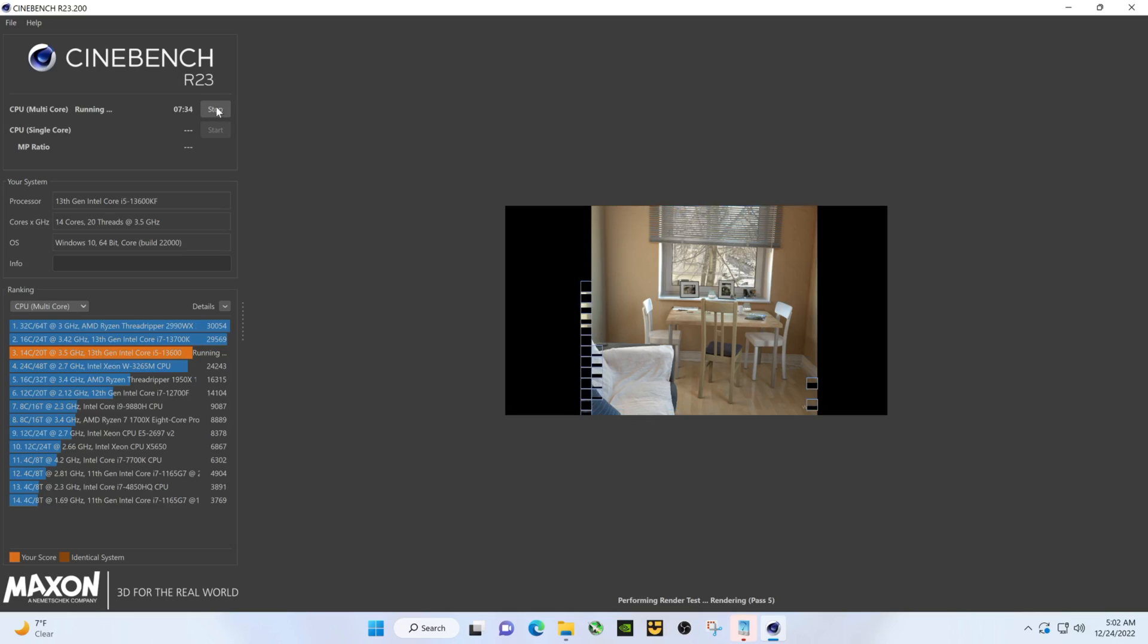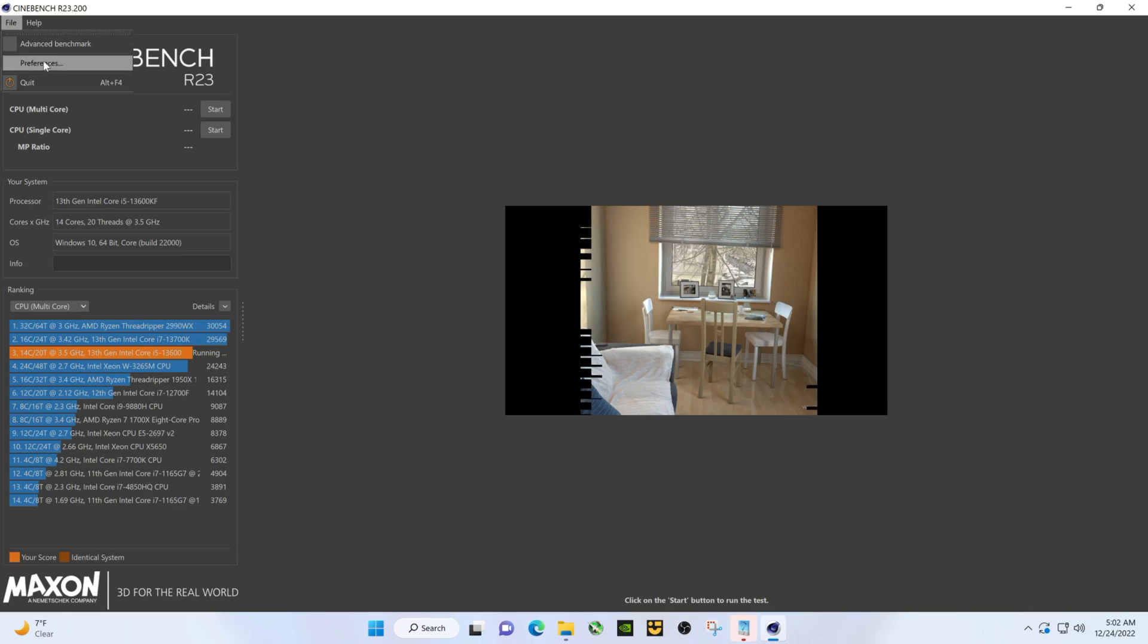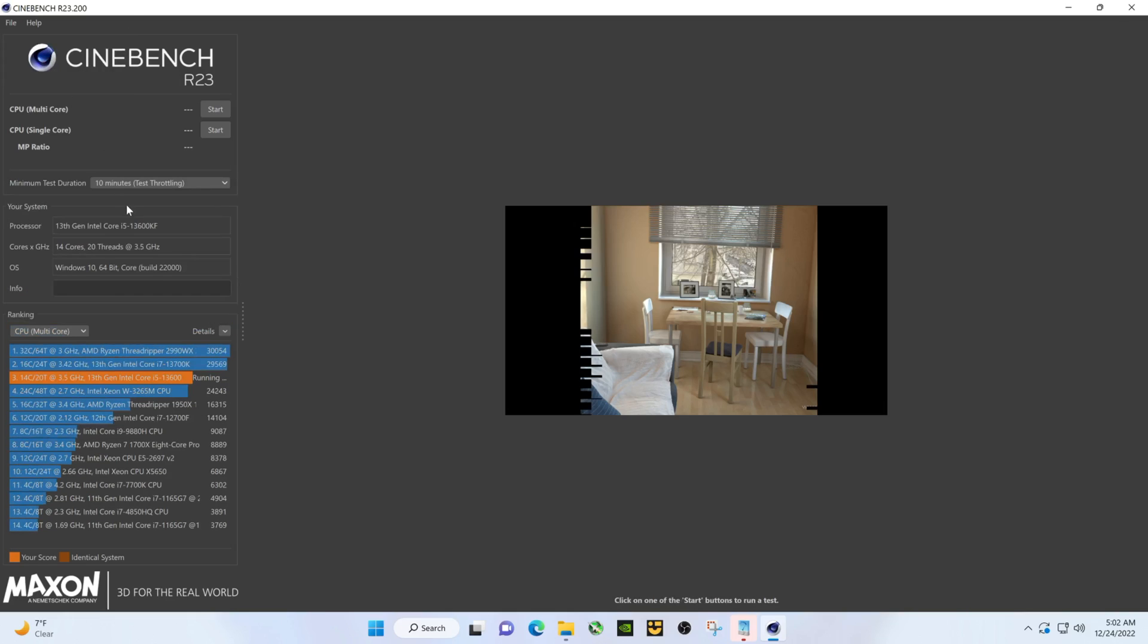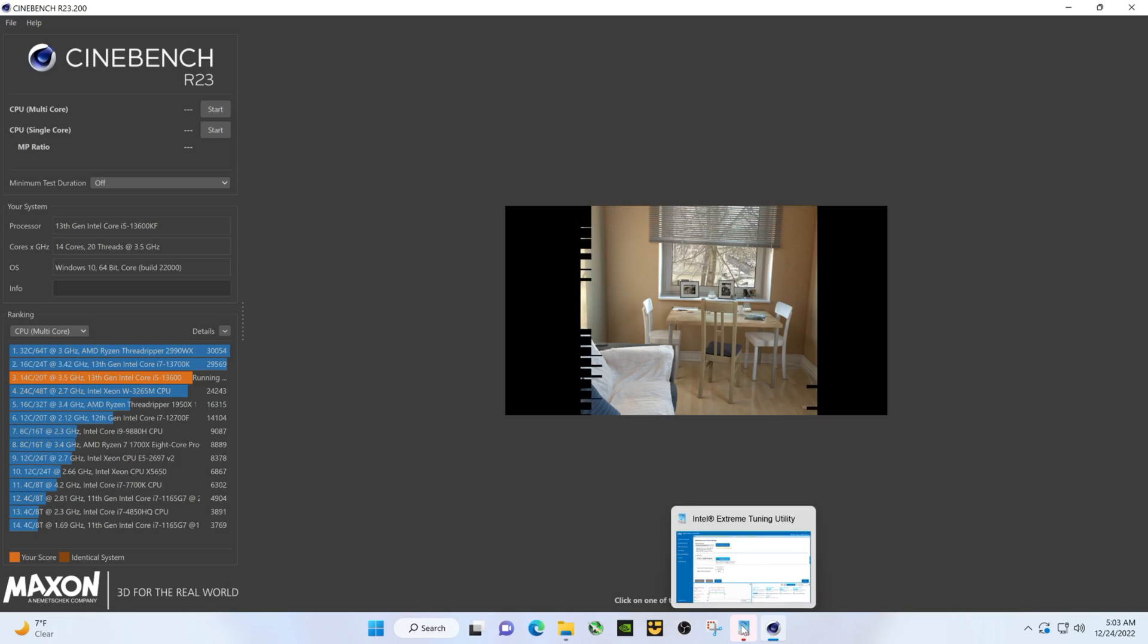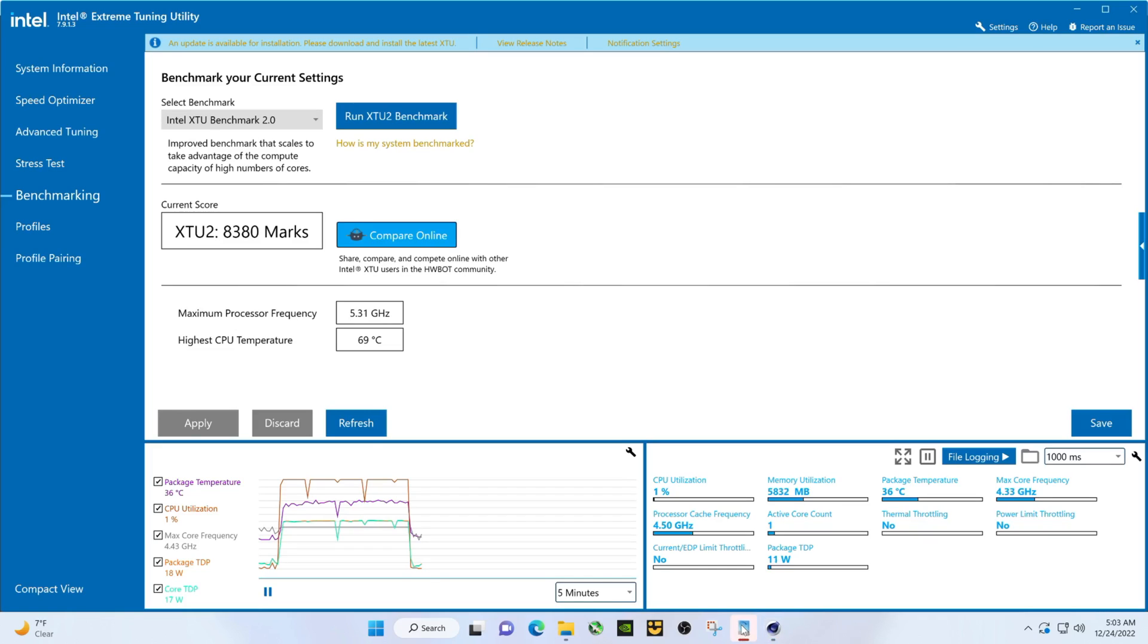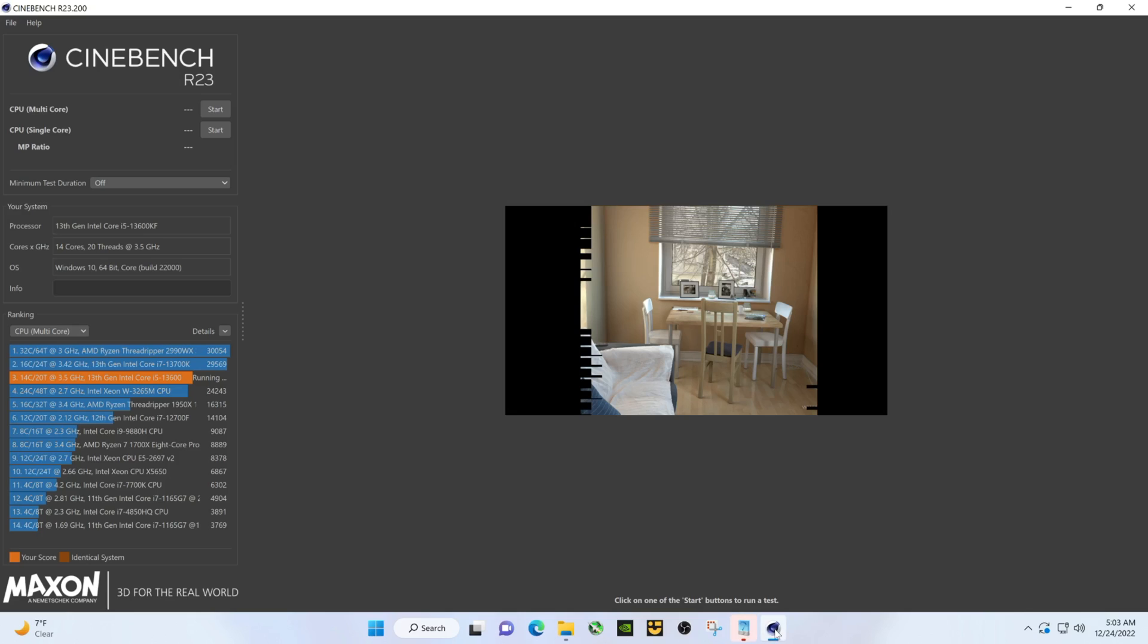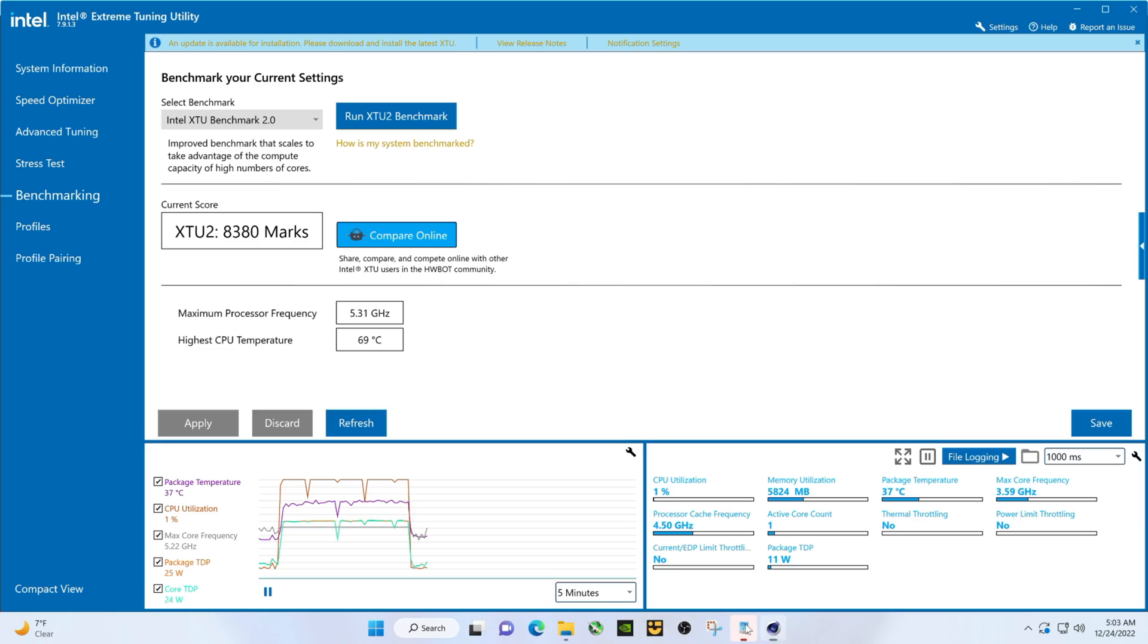All right, we screwed up. We want, we don't want that one. So obviously we were running that and it did not thermal throttle. So now let's just go get the score. Let's cool this off a little bit though because it's still a wee bit warm.